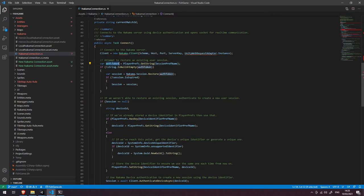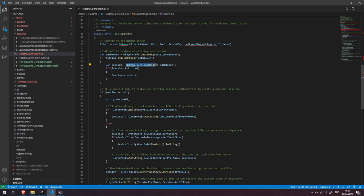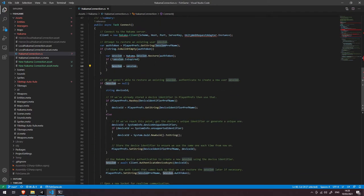If the authentication token returns with a value — so it isn't null or empty — then we're going to try and restore that session. Perhaps the user opened the game, connected to the server, closed the game, and now they've reopened it again. We've stored a reference for that authentication token in PlayerPrefs, and that allows us to instantly restore that session if it hasn't already expired. So we say session equals Nakama.Session.Restore and we pass in the saved authentication token. We then check whether or not the session has already expired. If it hasn't expired, we save the value of this session to our session variable at the top of the script.